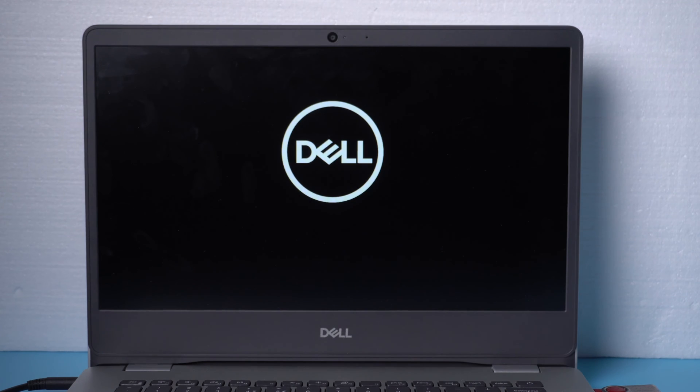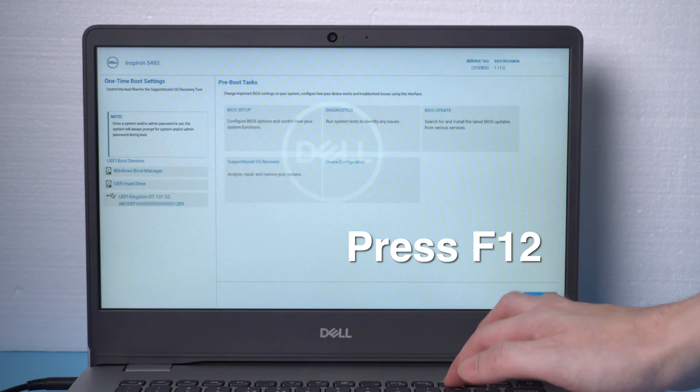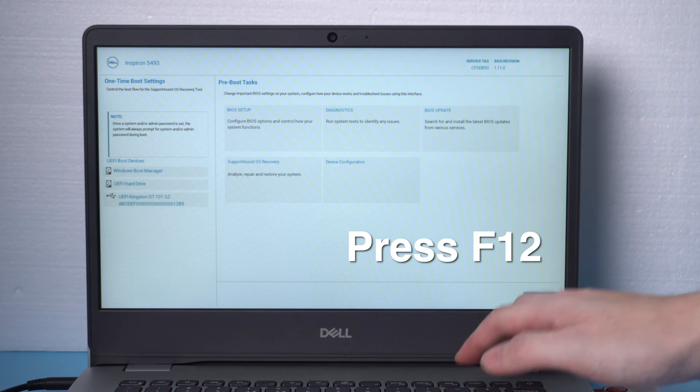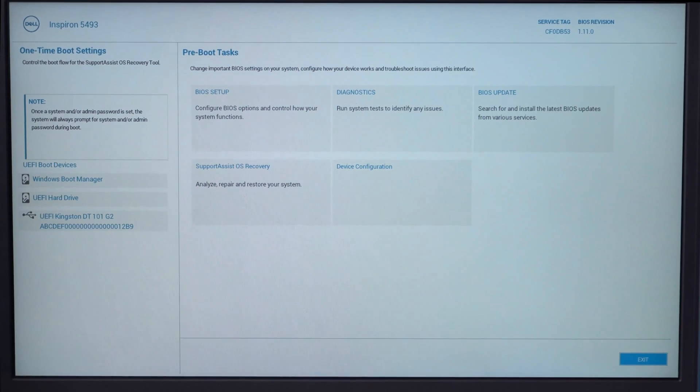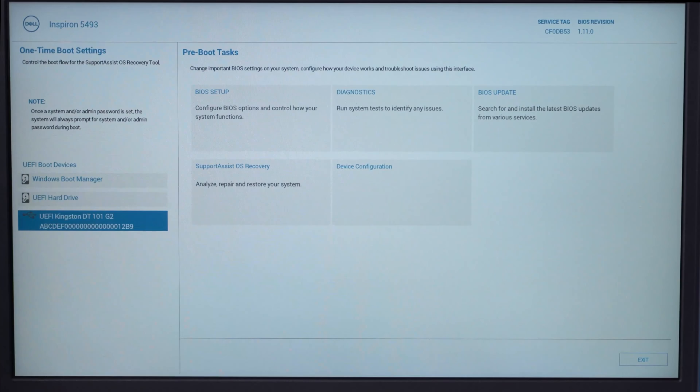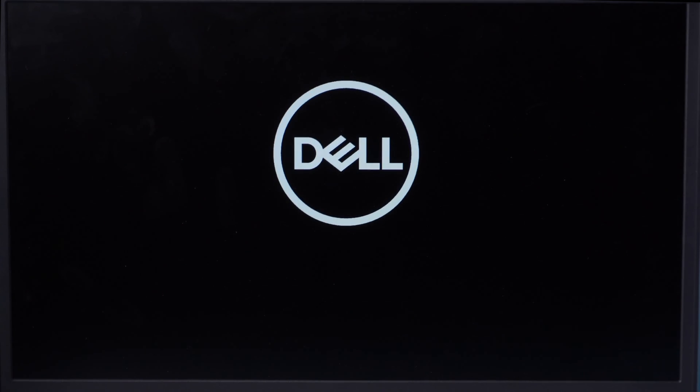When it boots up, hit the F12 key to enter the boot options. Now select the USB storage device, press enter to confirm.